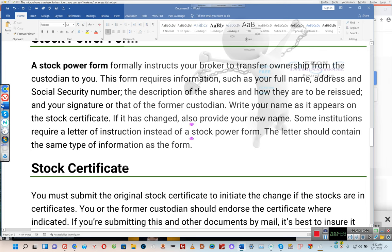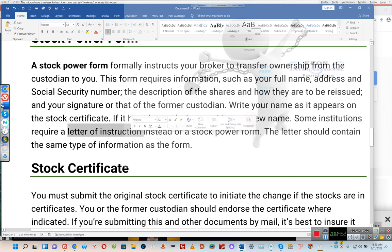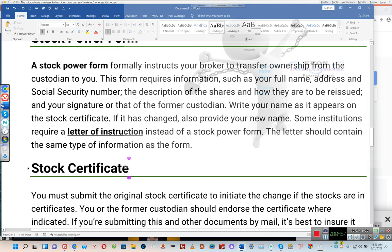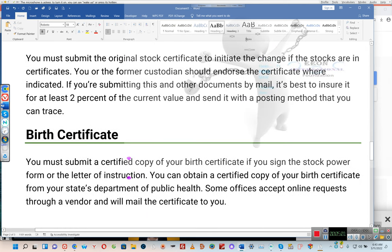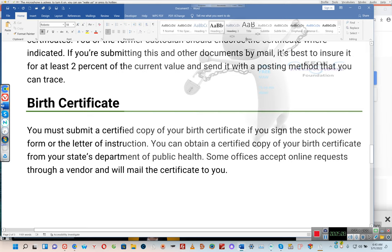Write your name as it appears on the stock certificate; if your name has changed, also provide your new name. Some institutions require a letter of instruction instead of a stock power form — the letter should contain the same type of information as the form. You must submit the original stock certificate to initiate the change if the stocks are held in certificate form. You or the former custodian should endorse the certificate where indicated. If submitting by mail, it is best to insure it for at least 2% of the current value and send it with a trackable postage method.